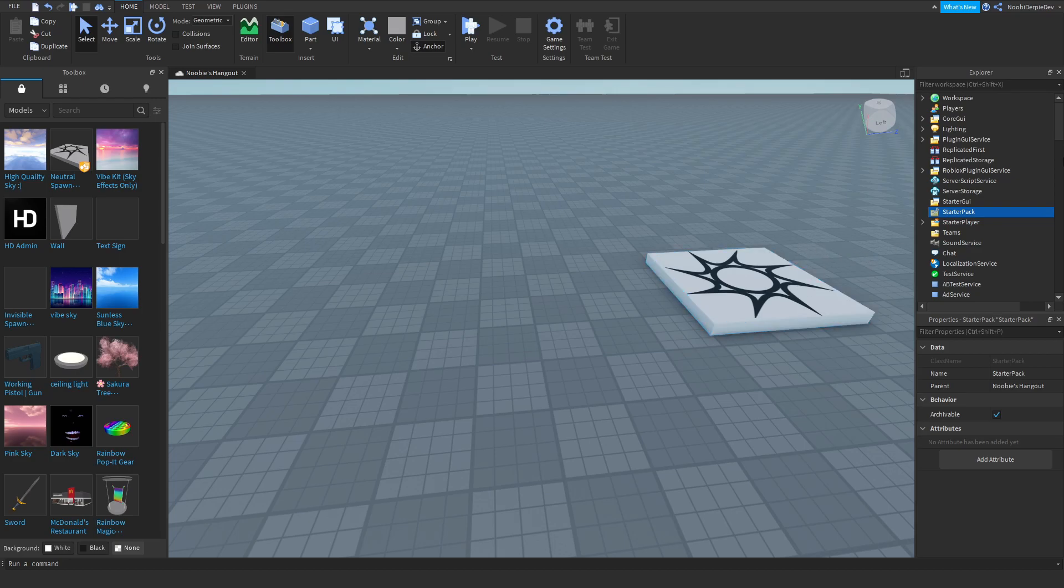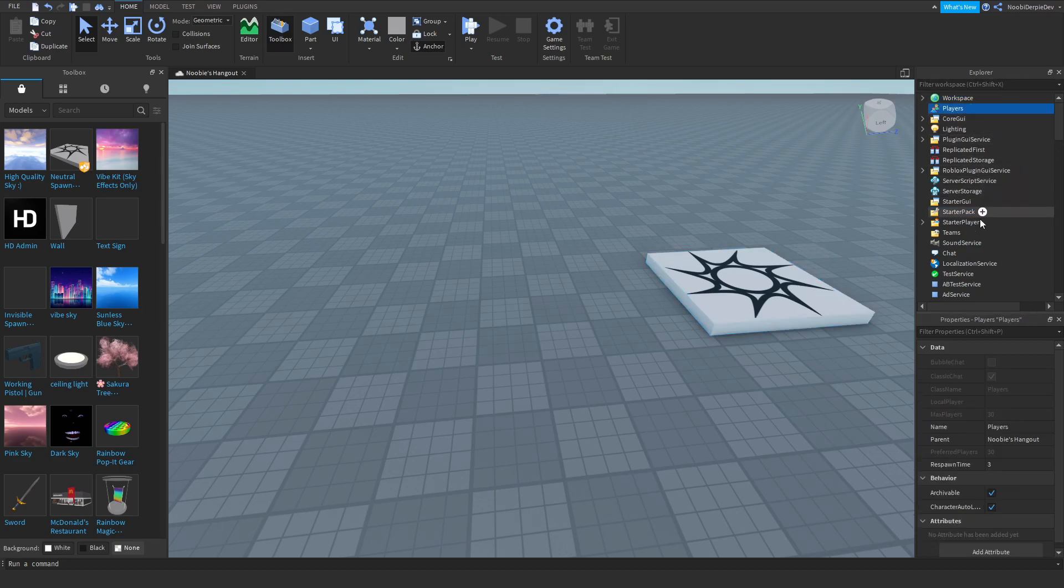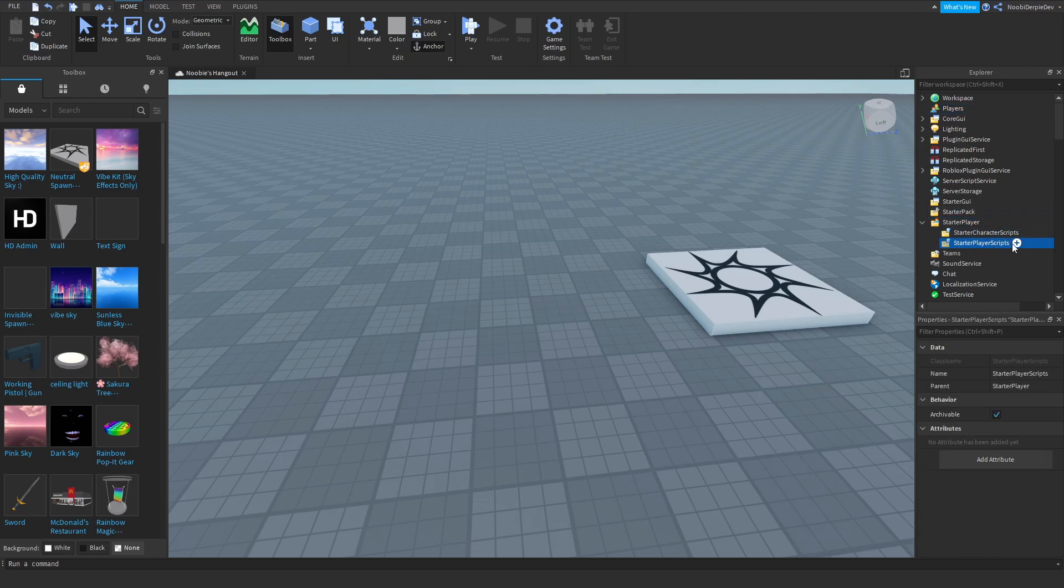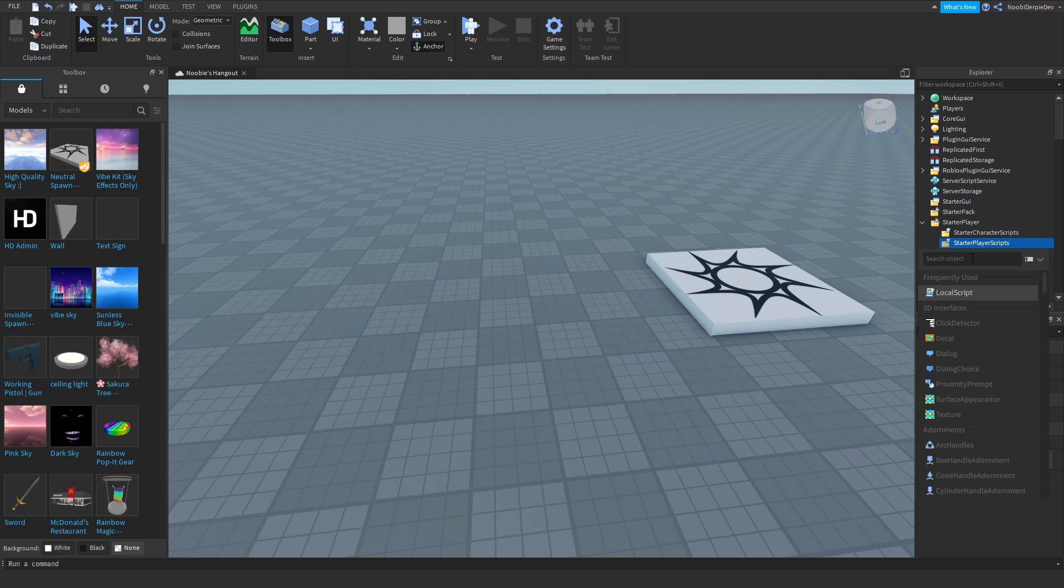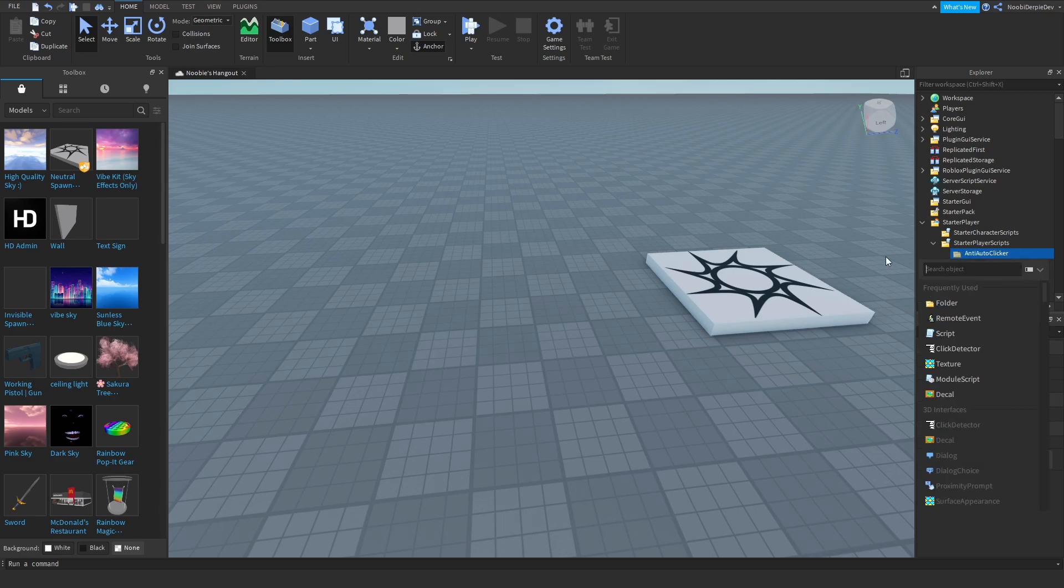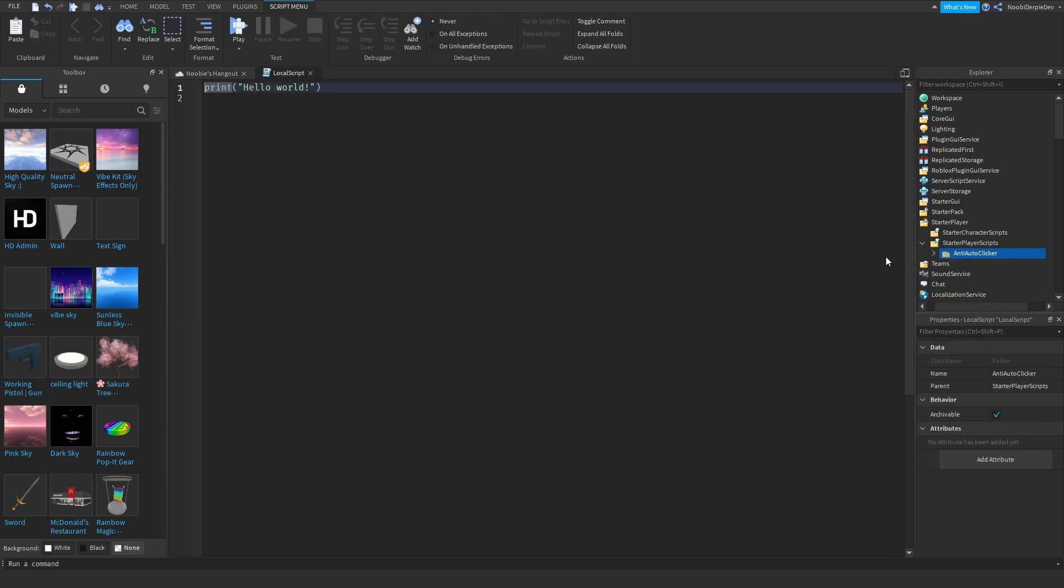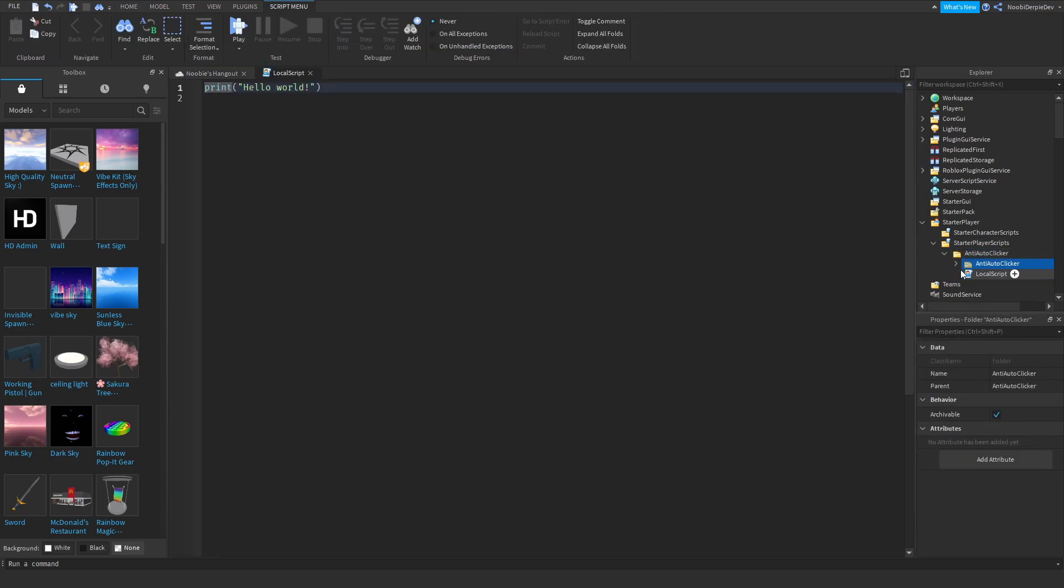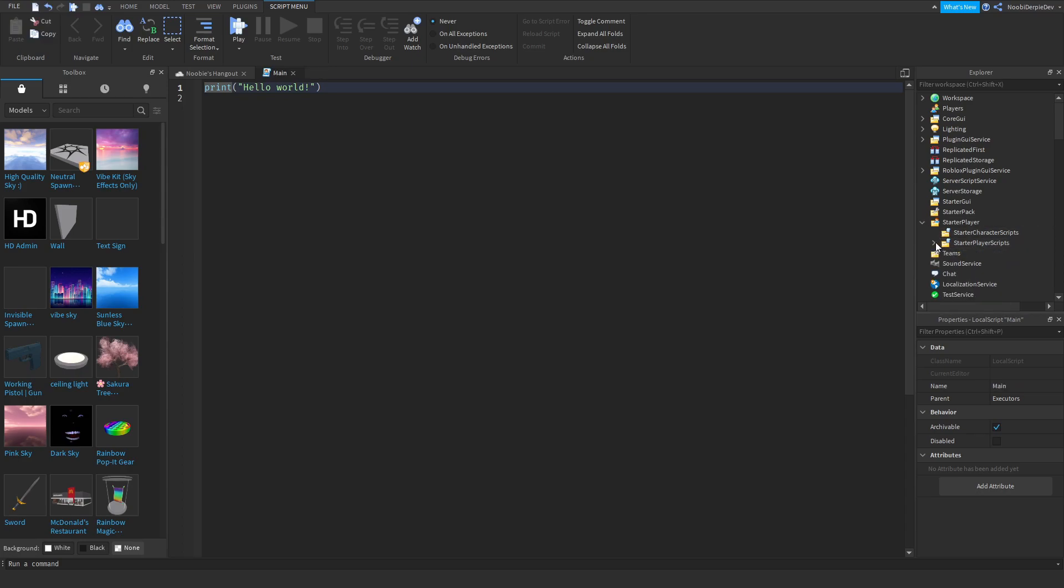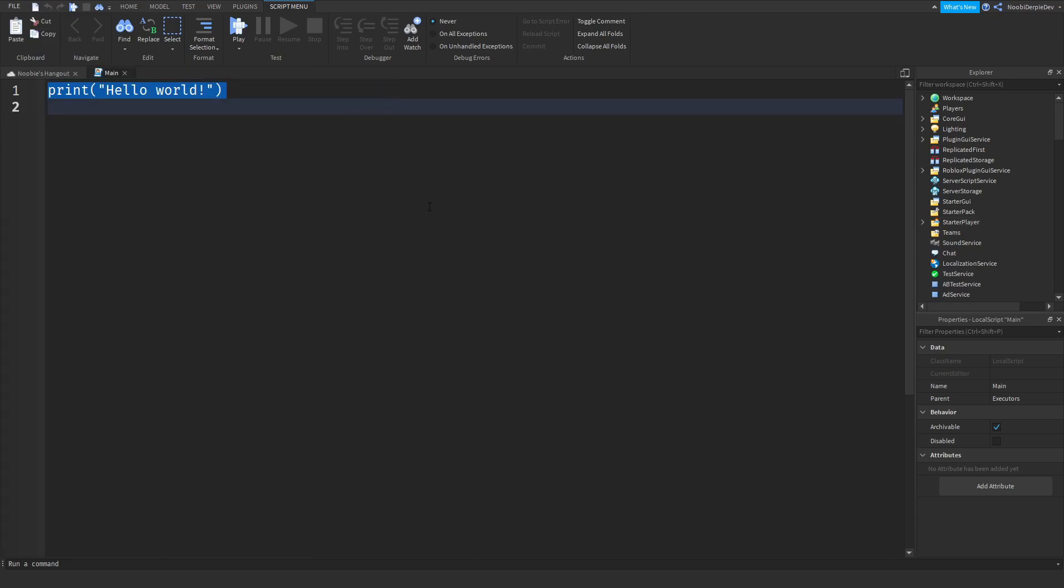First of all, we're going to go to starter player, go to starter player scripts, we're going to insert a folder called anti-auto clicker. We're going to insert a local script in that. Actually, let's make it another folder called executors. We're going to put this one over here. We're going to name the main, just main. If you want, you can close it up. Now we can do, I'm just going to zoom in, click this way.